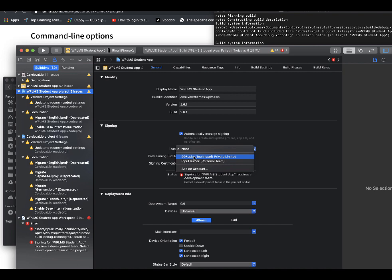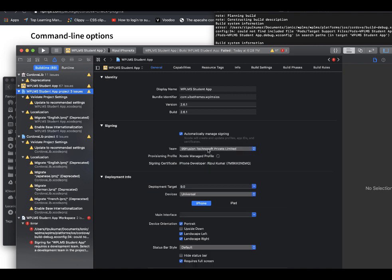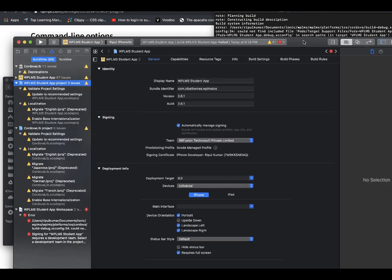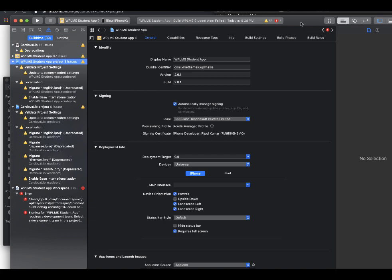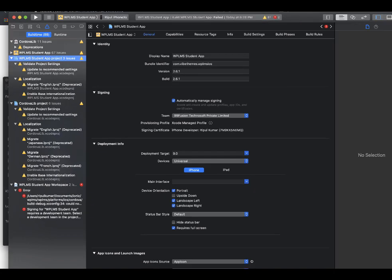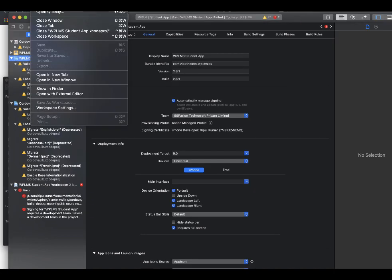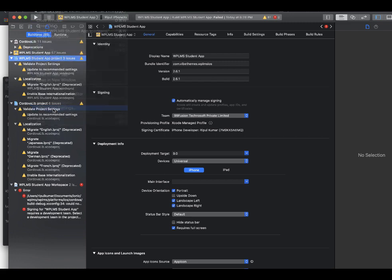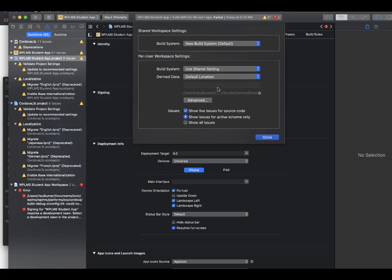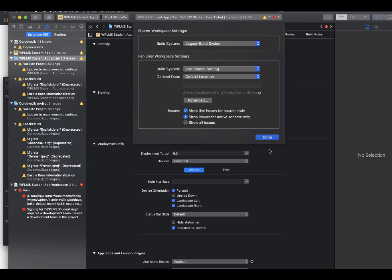We need to select your developer account here. So once you have selected the developer account, there is another thing that we need to do, which is in the Xcode file there is workspace settings. And here instead of the new build system, we need to select the legacy build system and click done.